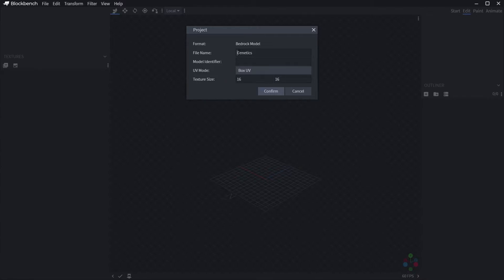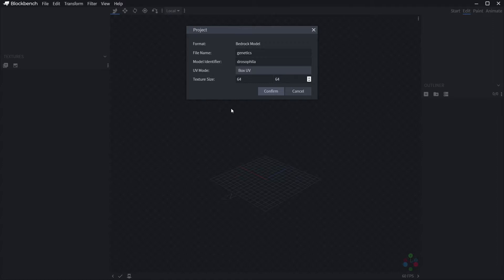Don't stress too much about the texture size just yet; it's adjustable later on. I'm giving mine the name Genetics, the Identifier Drosophila, and I know this entity is going to need a bit of texture space, so I'm going with a 64 by 64 texture. Click confirm once you've named, identified, and picked the texture size.